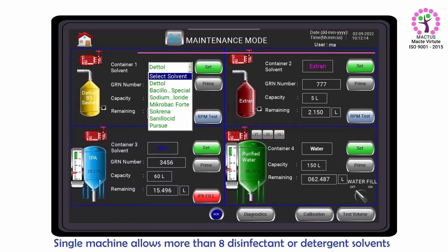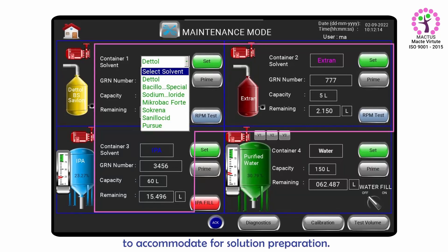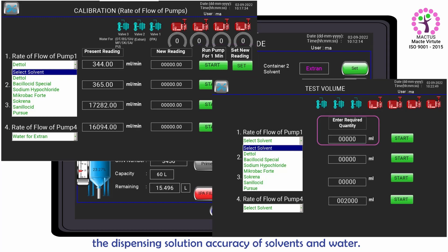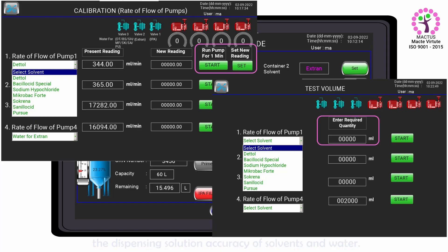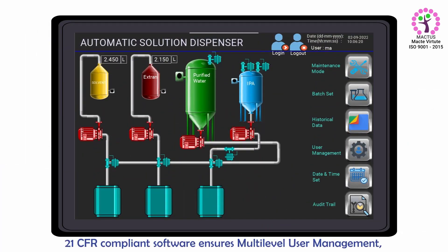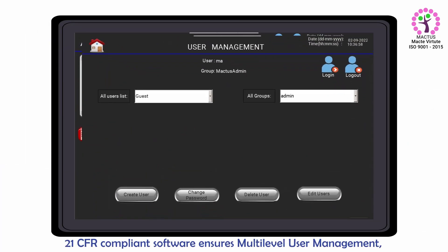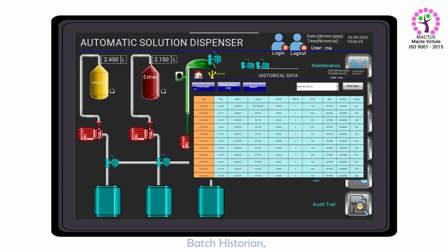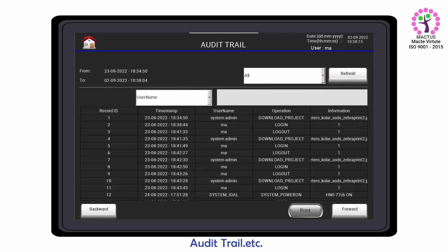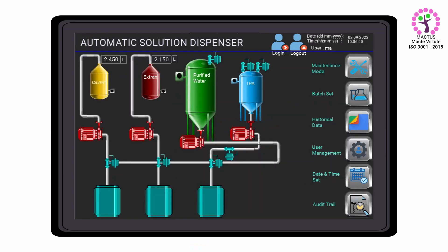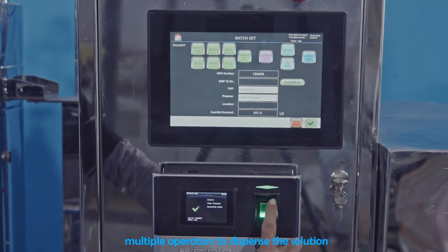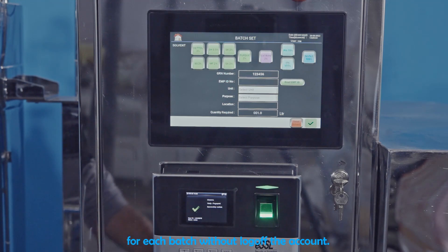A single machine allows more than 8 disinfectant or detergent solvents to accommodate solution preparation. Pump calibration for each solvent and test volume ensures dispensing accuracy of solvents and water. The 21CFR compliant software ensures multi-level user management, batch historian, and audit trail. Biometric reader integration allows multiple operators to dispense the solution for each batch without logging out of the account.